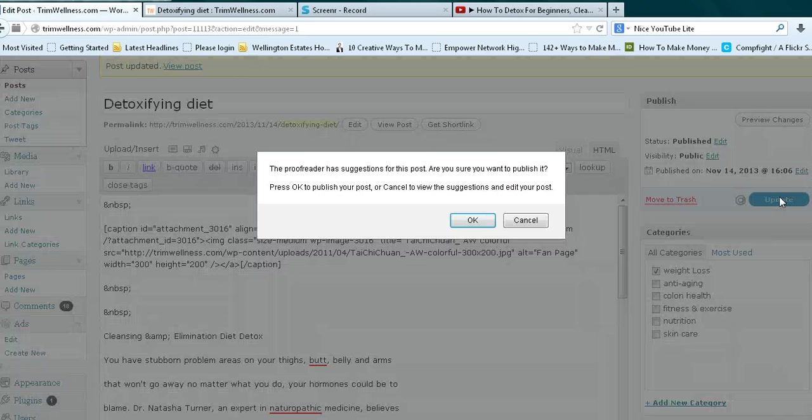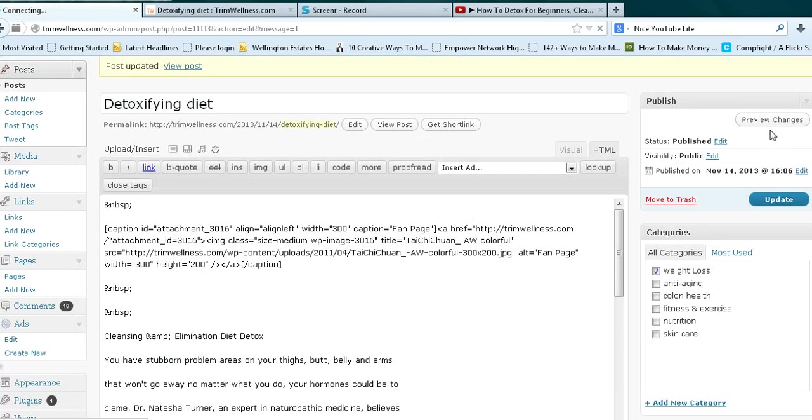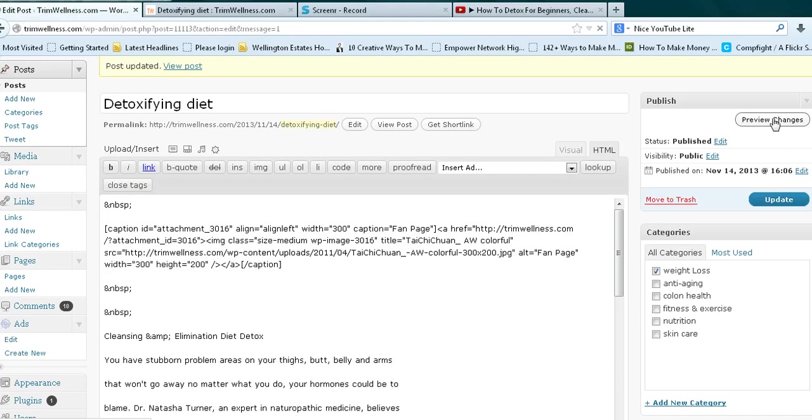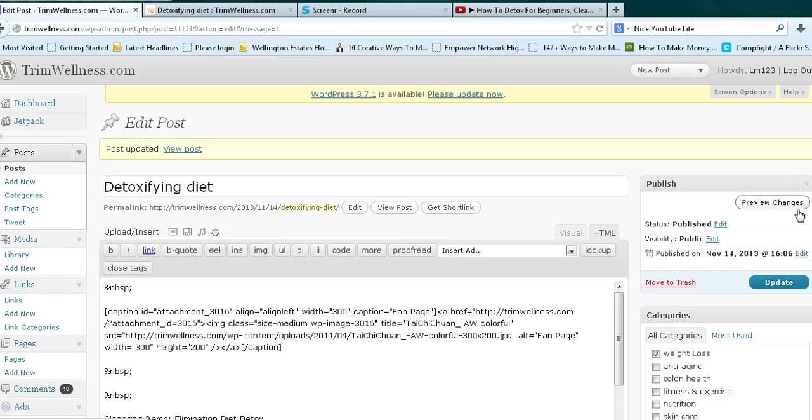And then I go back - hit OK. And I can go over here to the right where it says 'preview the change' and it should show the video. Once the page comes up, it should show the video in that post.